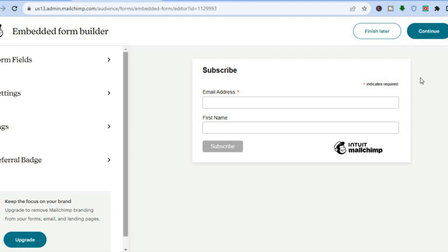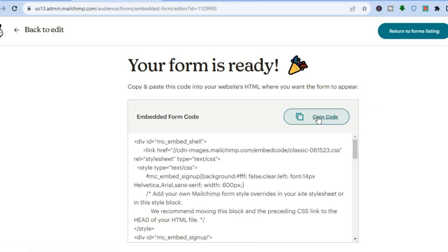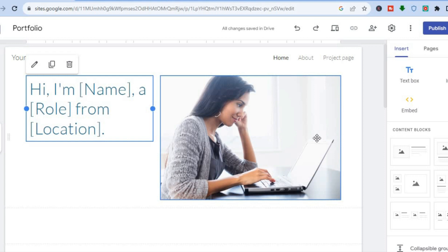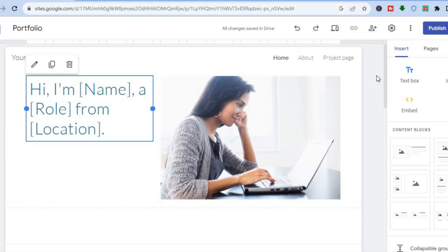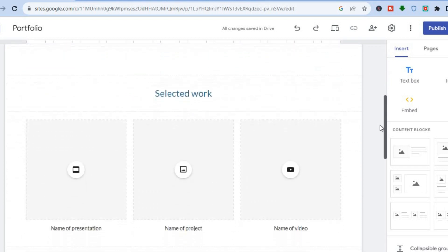Tap on Continue in the top right-hand corner. Once you've tapped Continue, you'll get a code — all you need to do is tap on Copy Code. Once you've copied the code, go back into Google Sites.